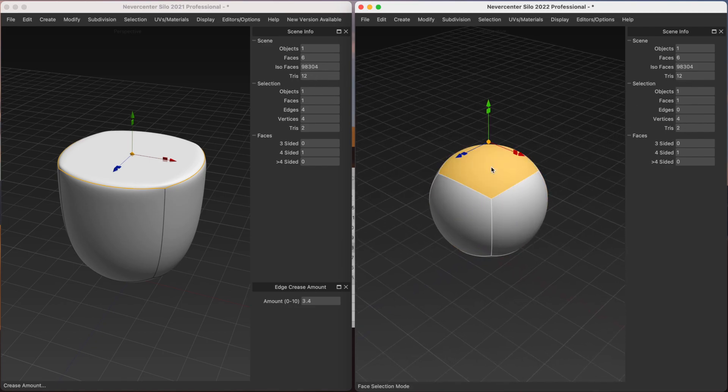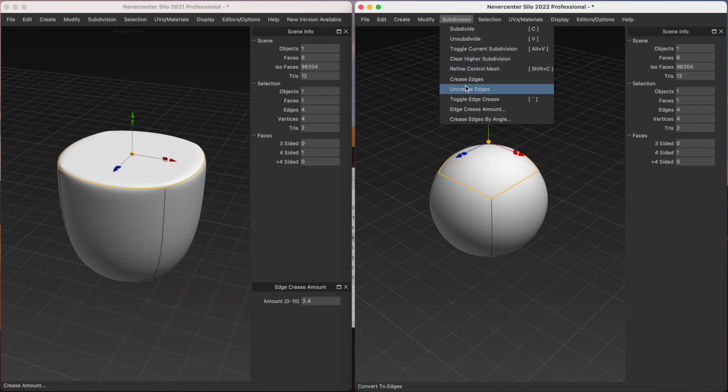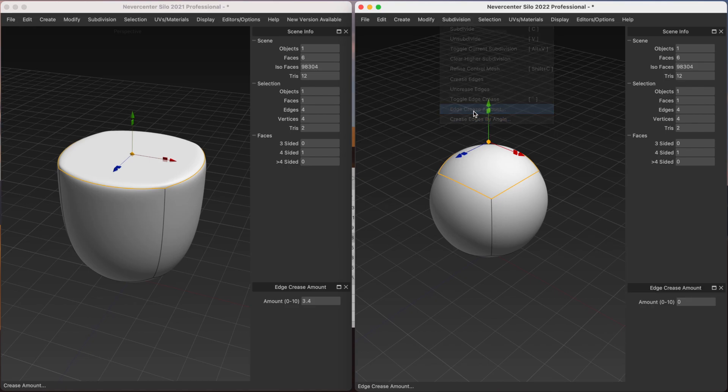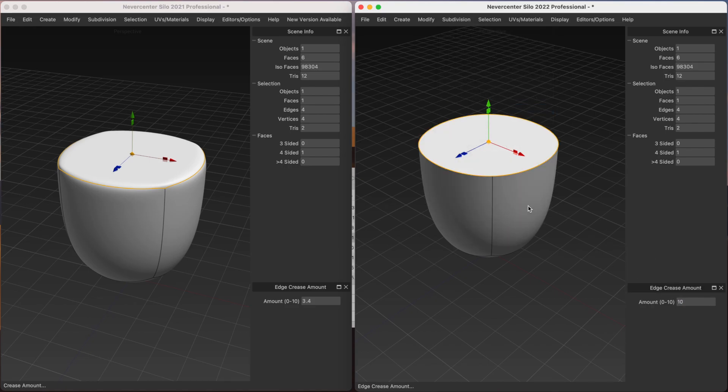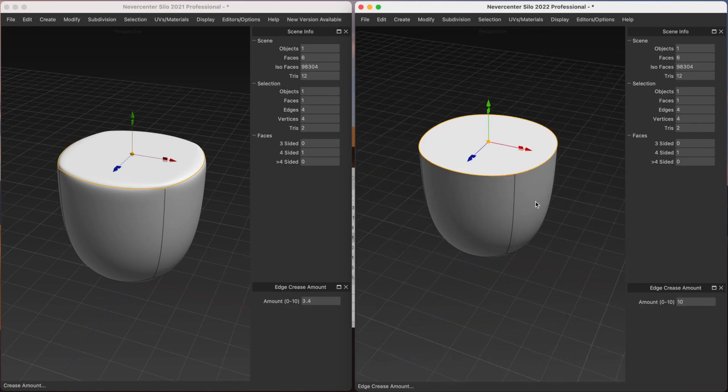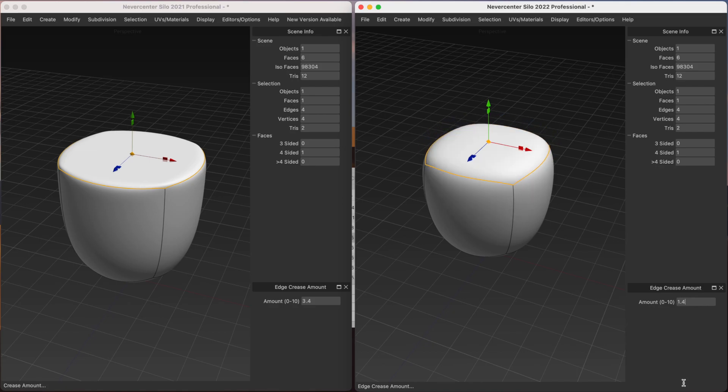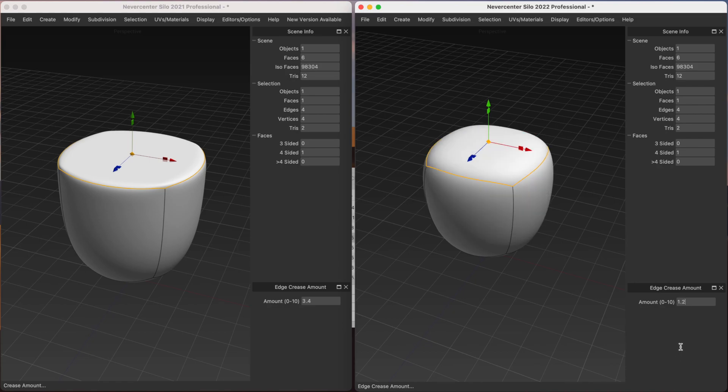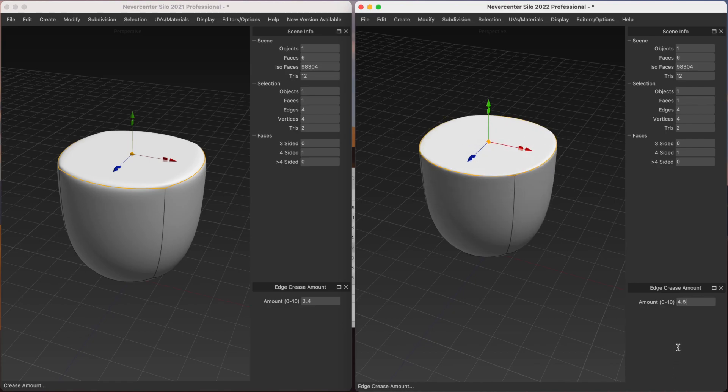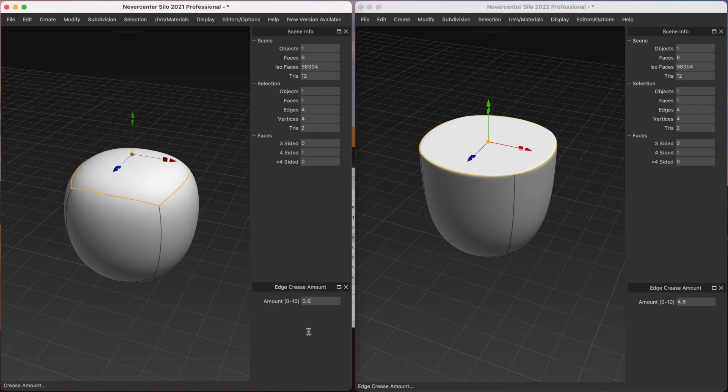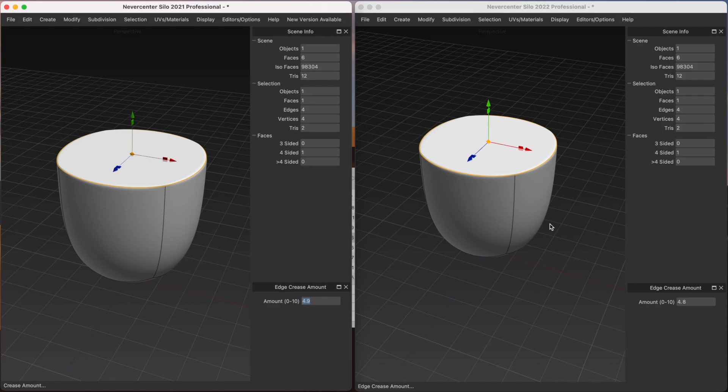And then shift S to convert to edges. Edge crease amount. Let's start this at 10. And now when I drag in here, you can see it's much smoother. So this lets you do much more interactive edge creasing. And coming back to this one just to compare. Slow. New hotness, fast.